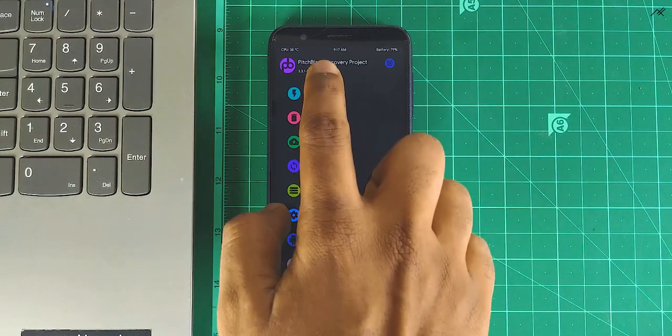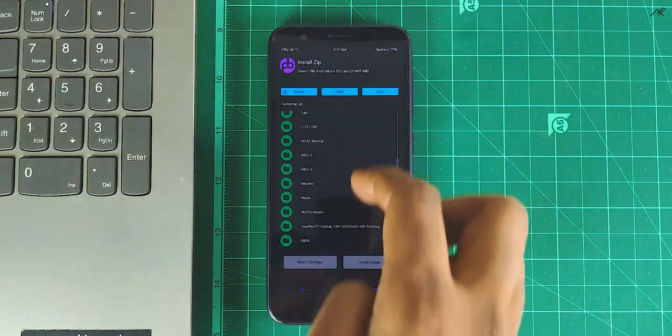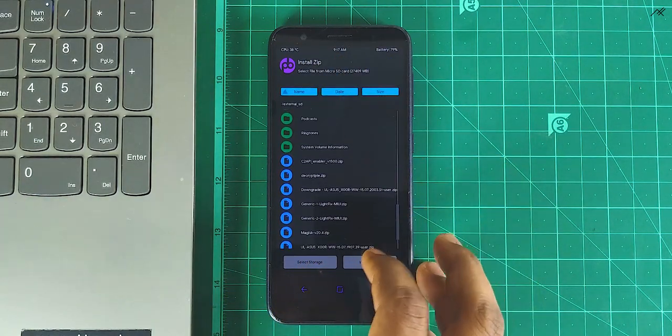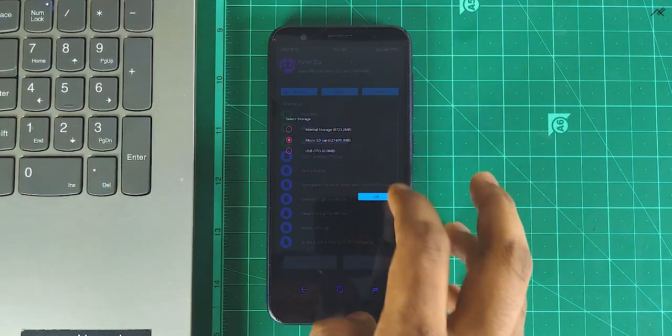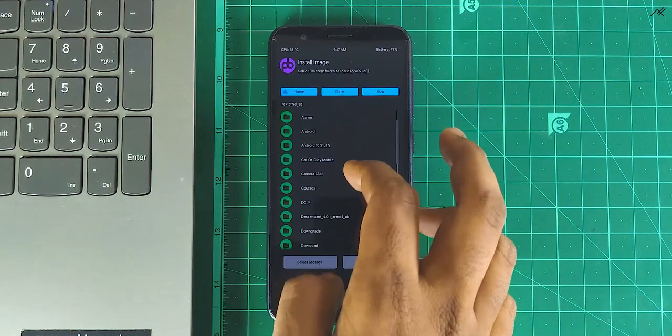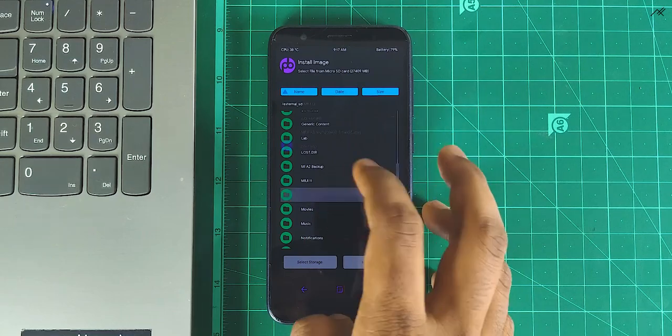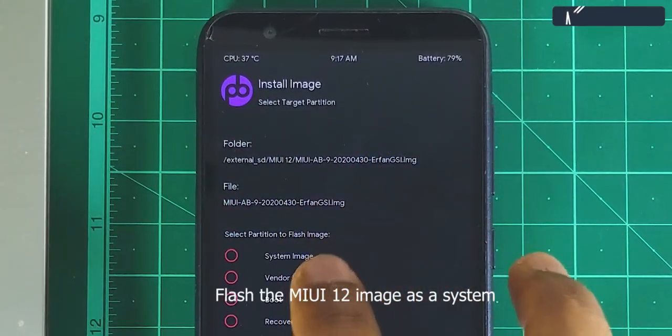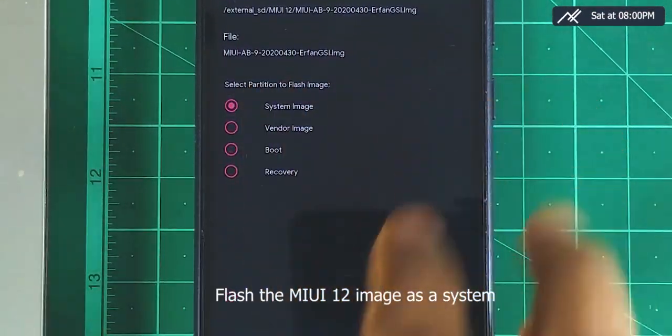Now come back to main menu and go to install. Navigate to the folder where you have all the files. Select install image and flash the MIUI 12 image as a system.